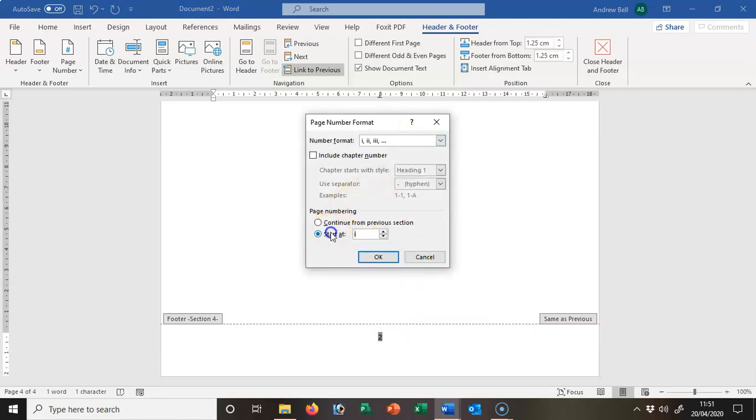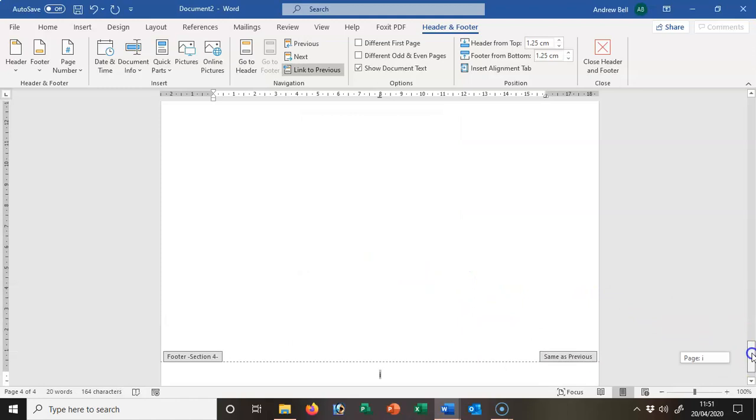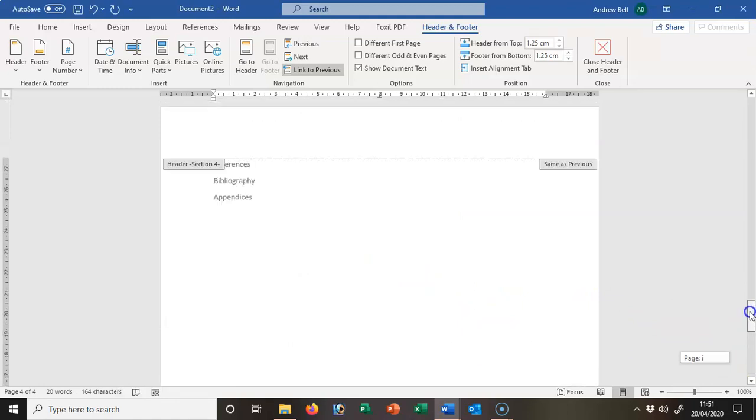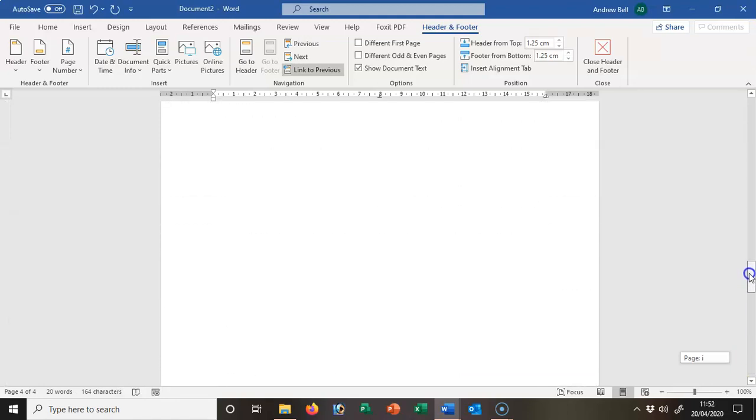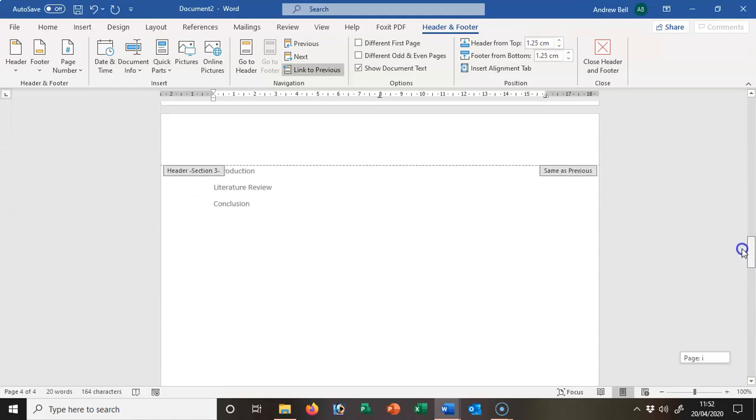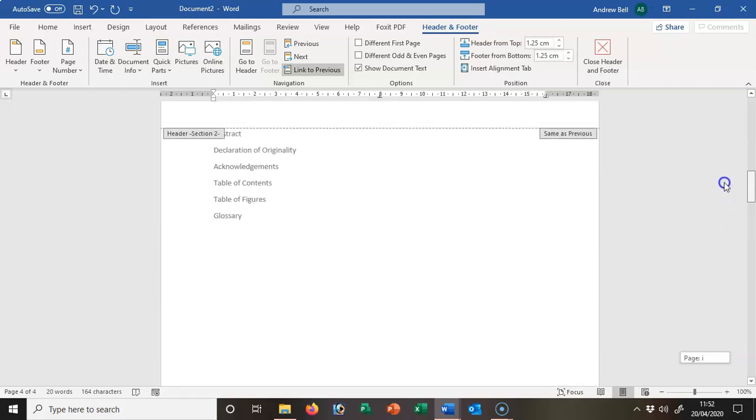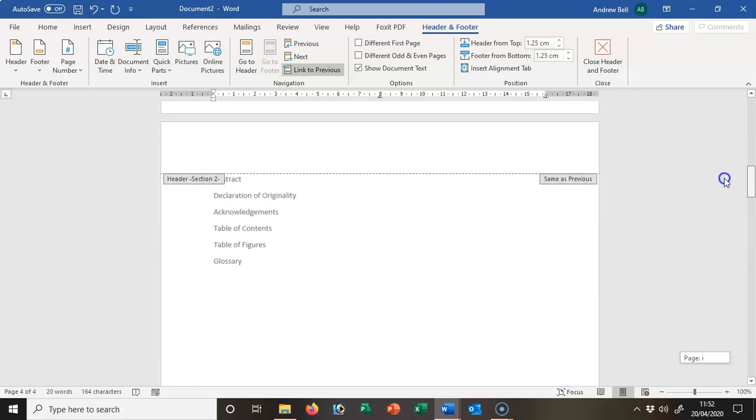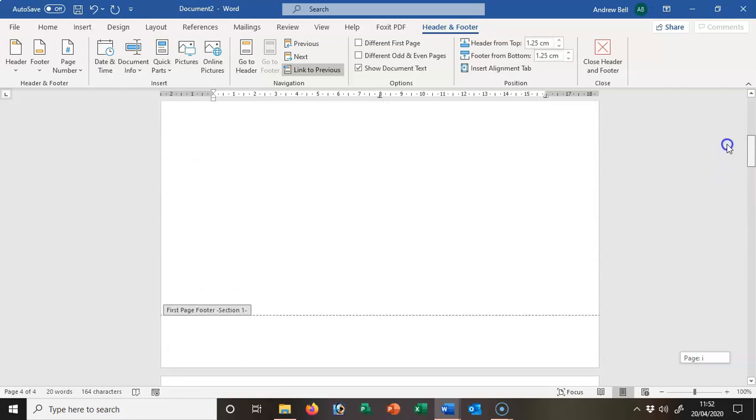That should have set it up nicely. At the moment I've only got one page of references, one page of content, and one page of the pre-work—the declaration, the abstract, acknowledgements—and nothing on the title page.